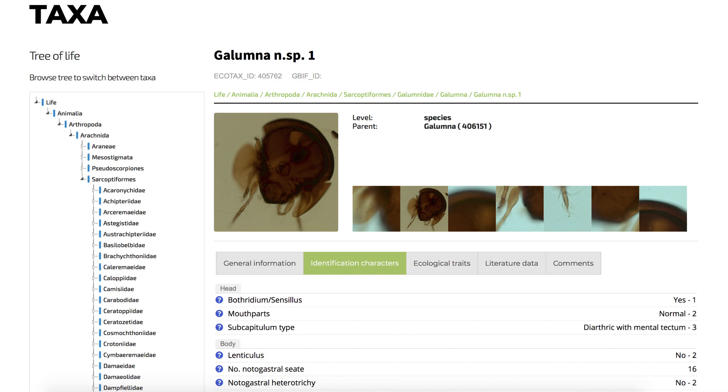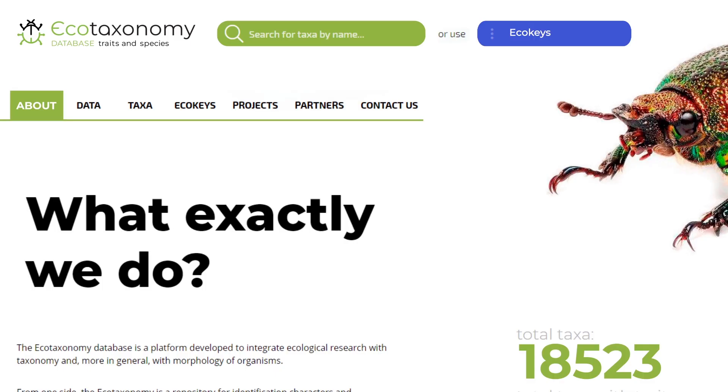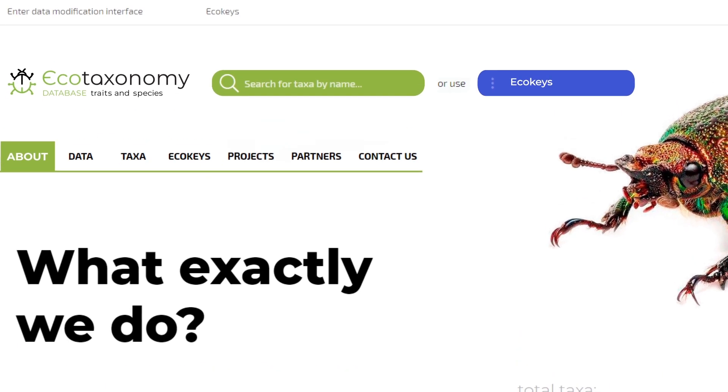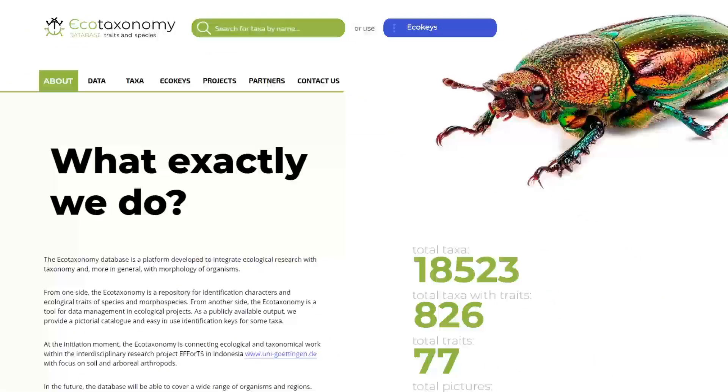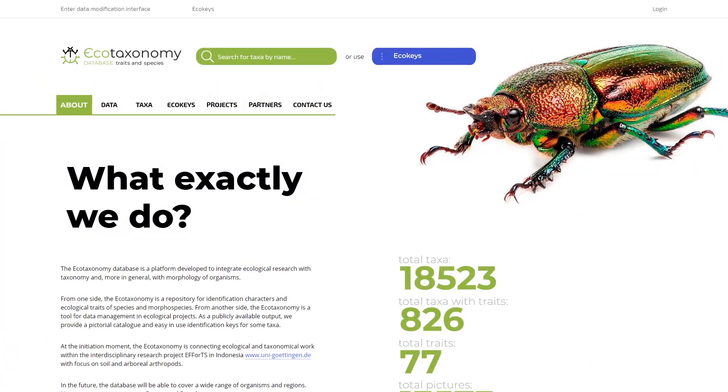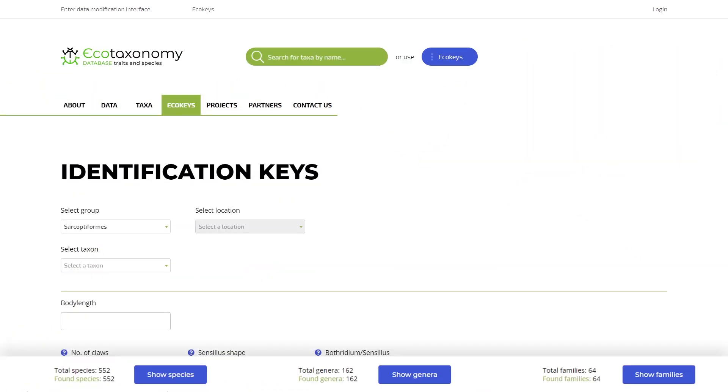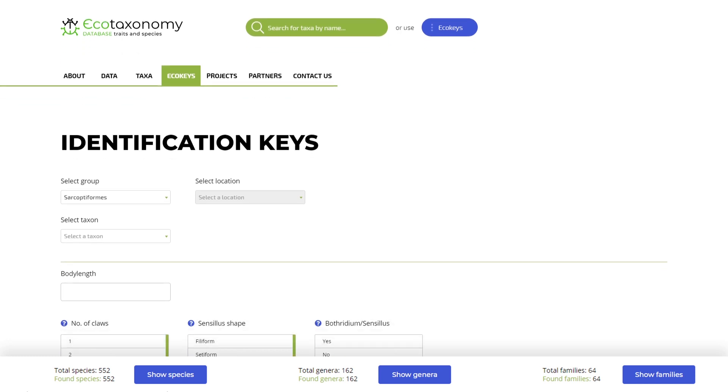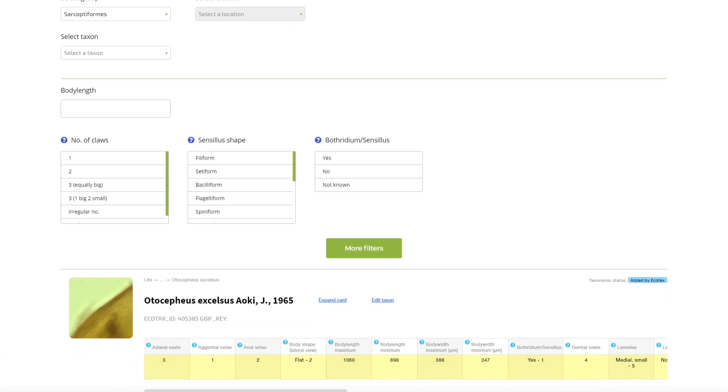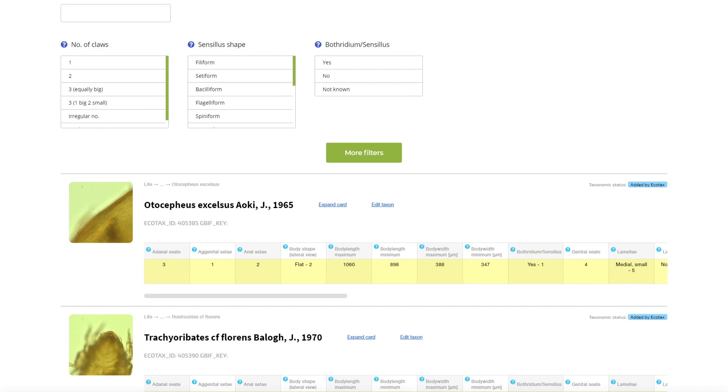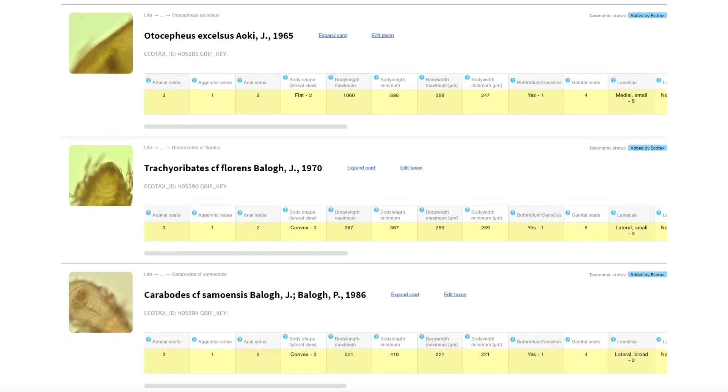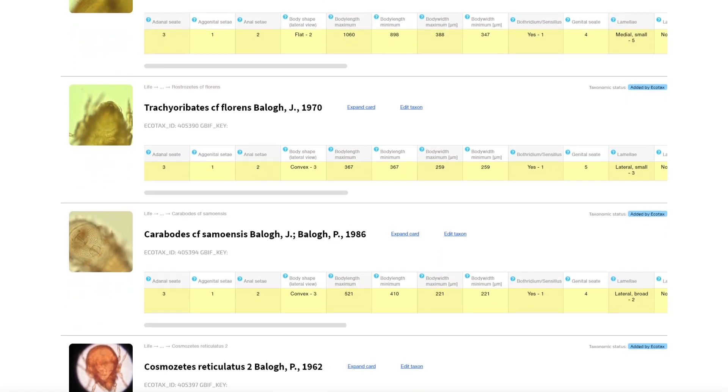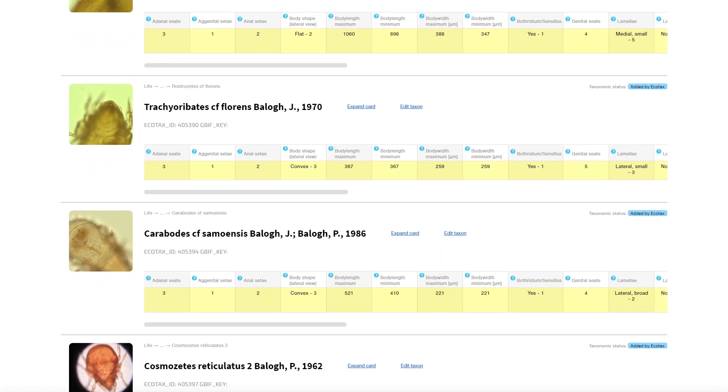One of the important built-in utilities of the Ecotaxonomy is tabular identification keys or Ecokeys for different taxonomic groups. These keys can be used to identify GBIF taxa and custom morphospecies that were attributed with identification characters. All identification characters are developed in cooperation with experts.